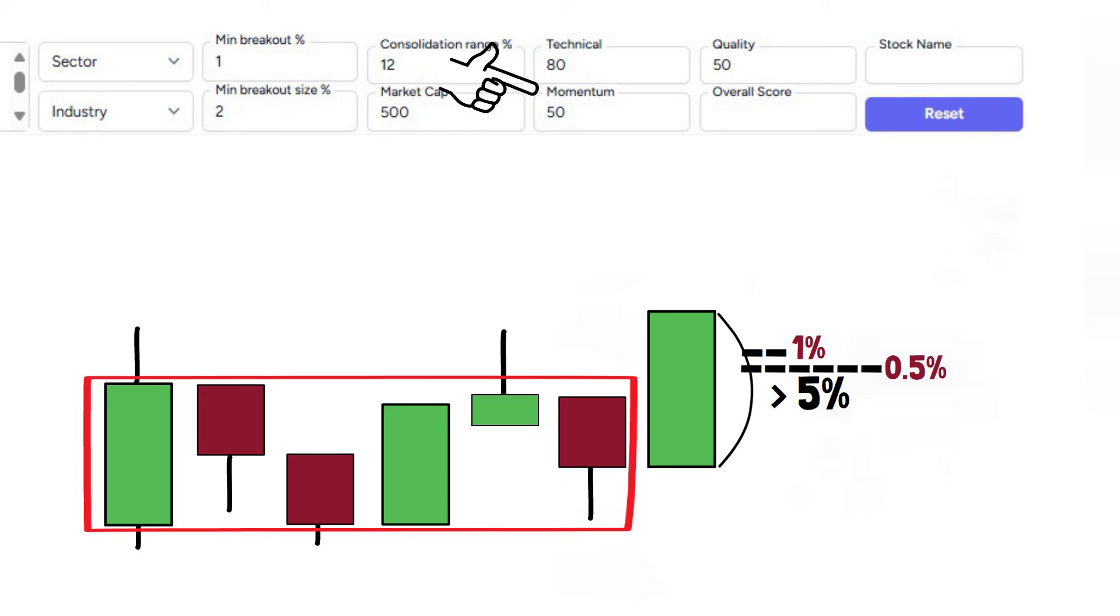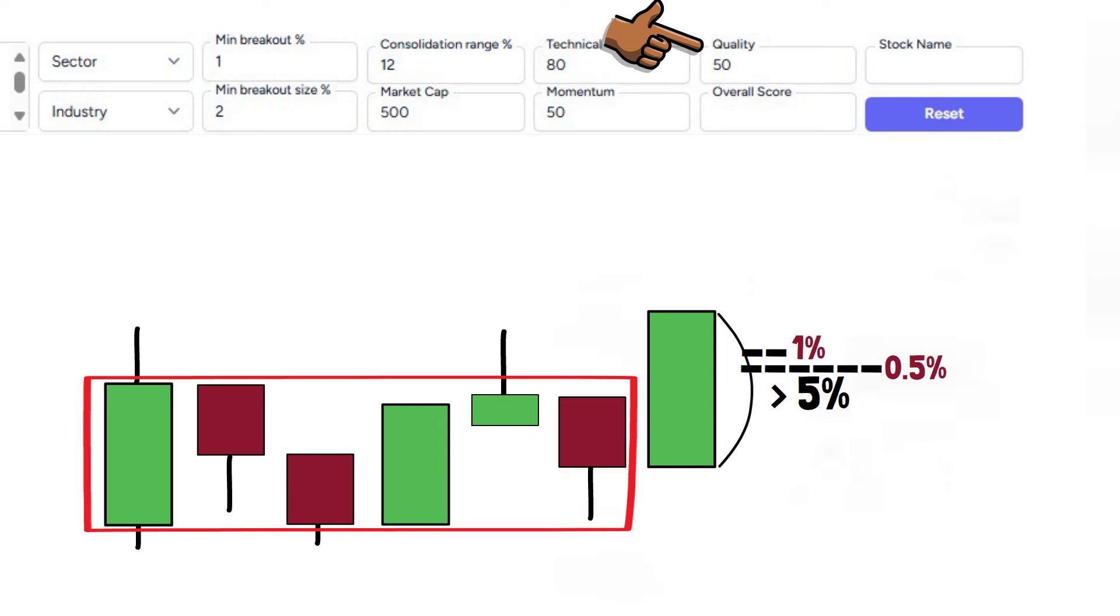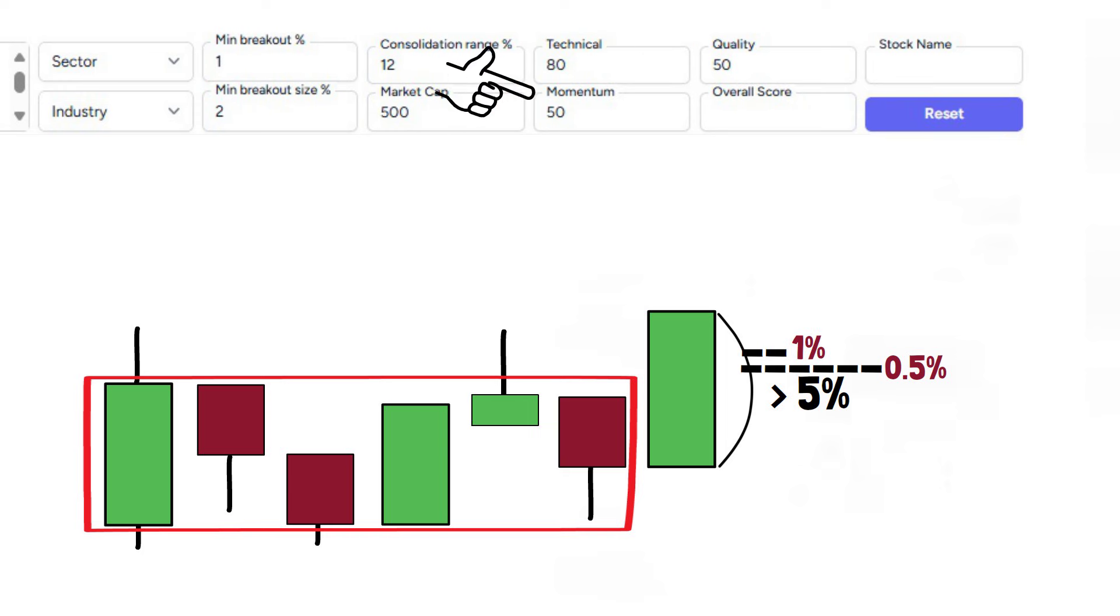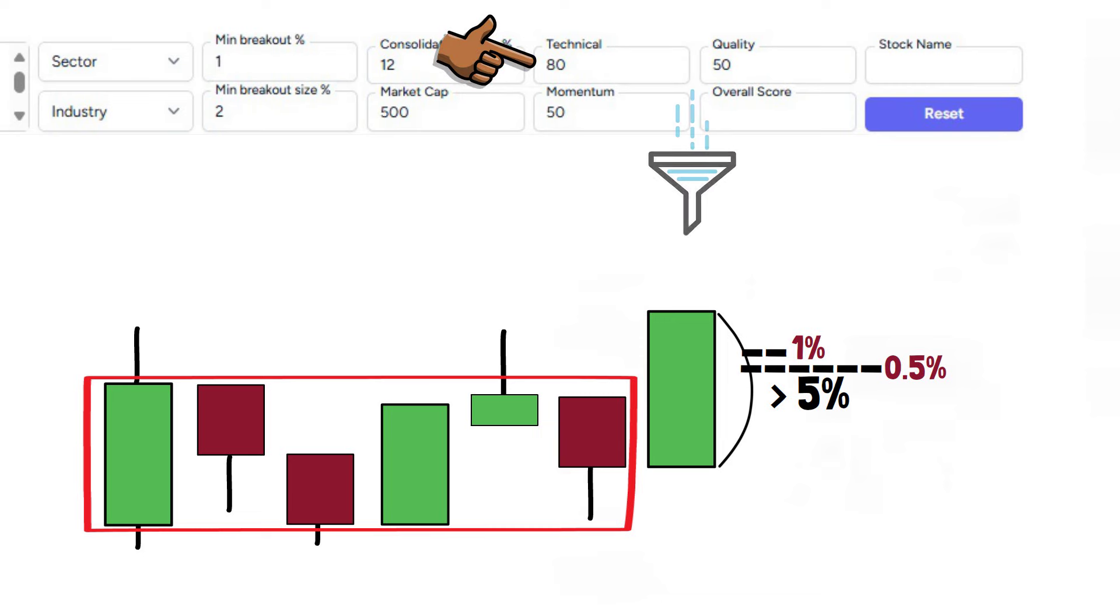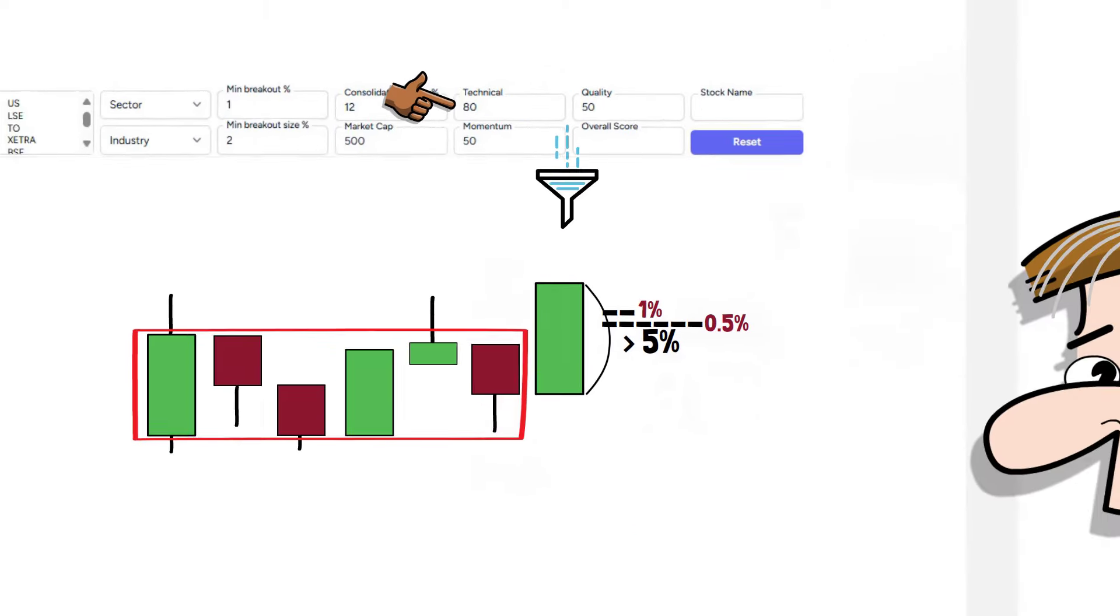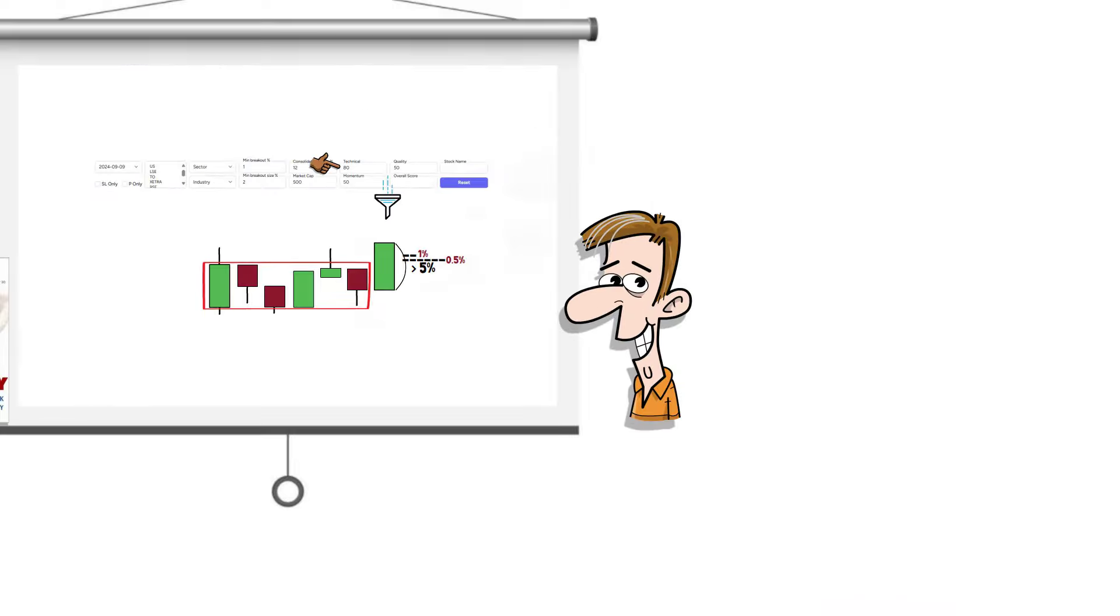Next we have technical, momentum and quality scores. These scores range from 1 to 100, and I prefer to see a minimum of 50 in quality and momentum, and 80 in technical. This ensures we filter out stocks that clearly do not align with my approach.